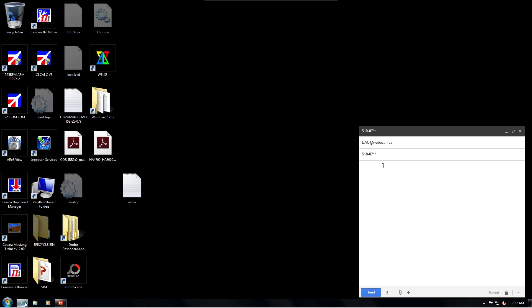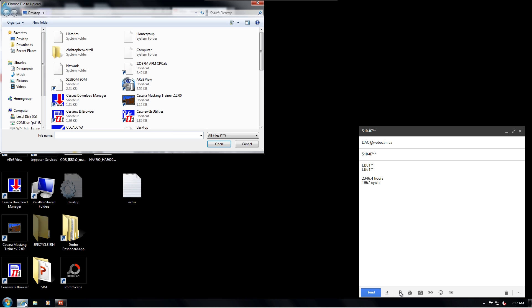In the body of the email include the engine serial numbers and current hours and cycles. Attach the ectm.txt file.